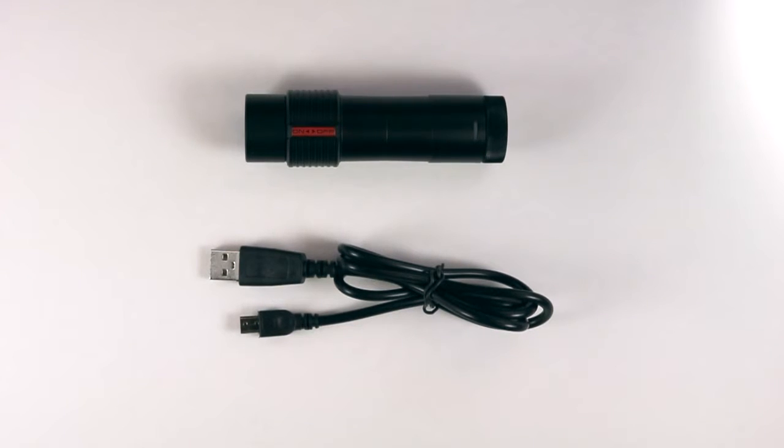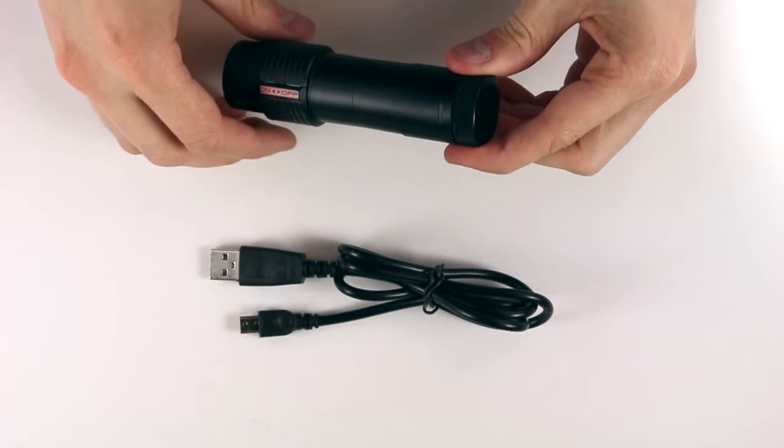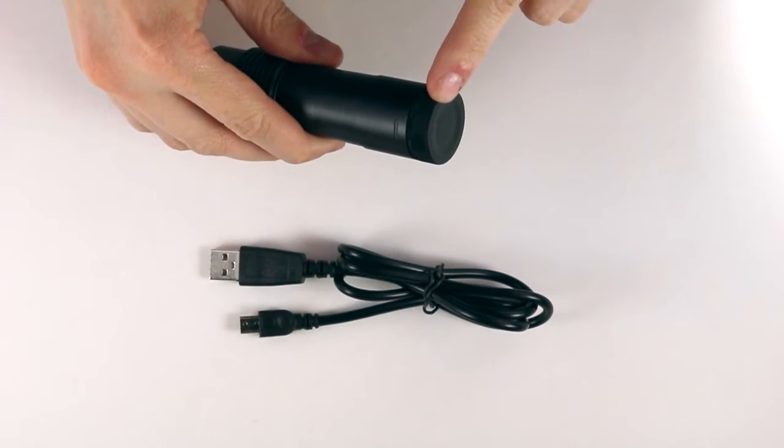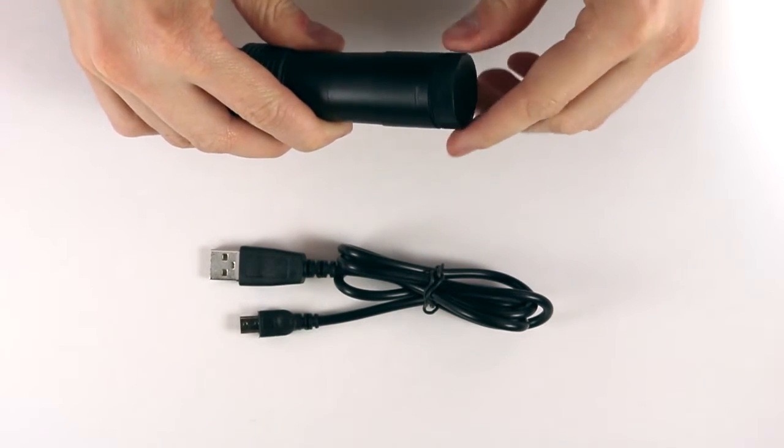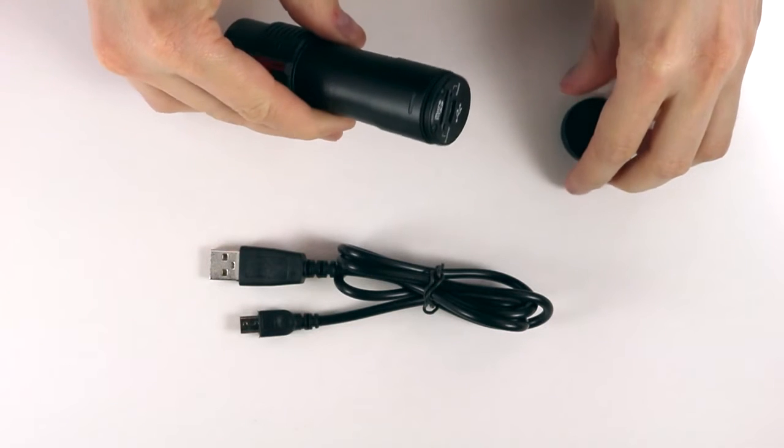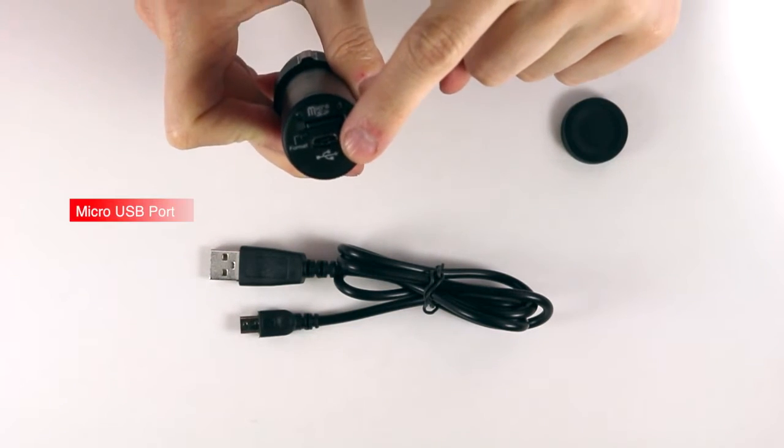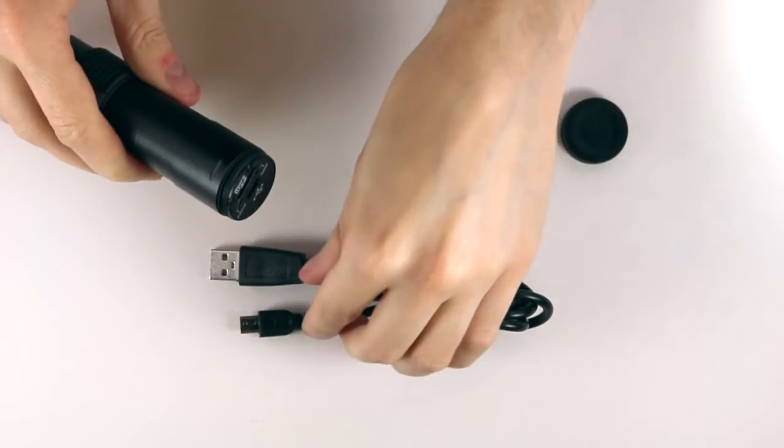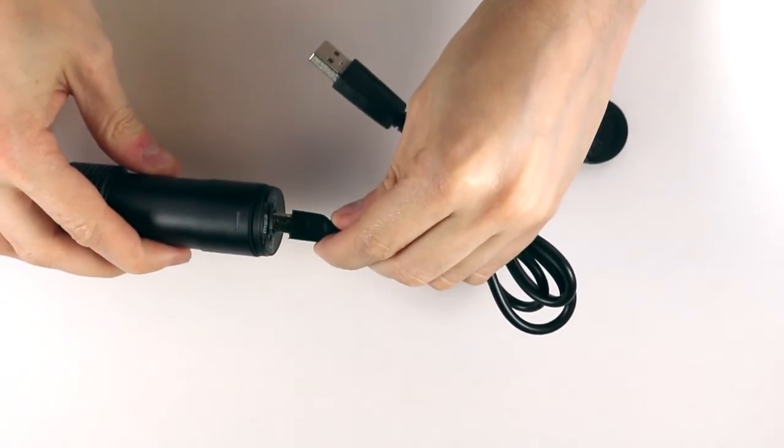First, remove the cover from the back of the prism tube. Second, plug in the micro USB into the port and then plug the other end to your computer.